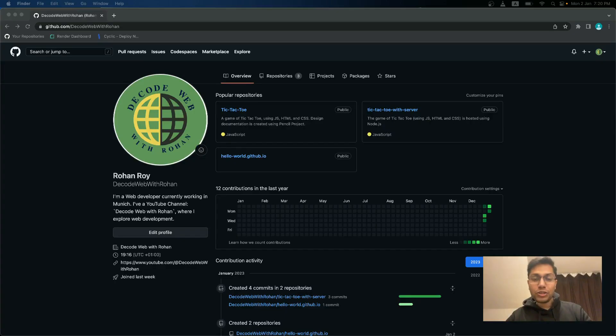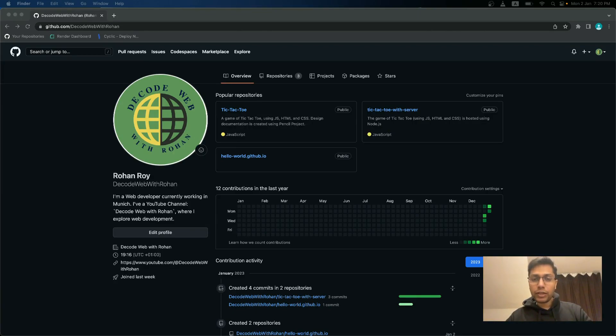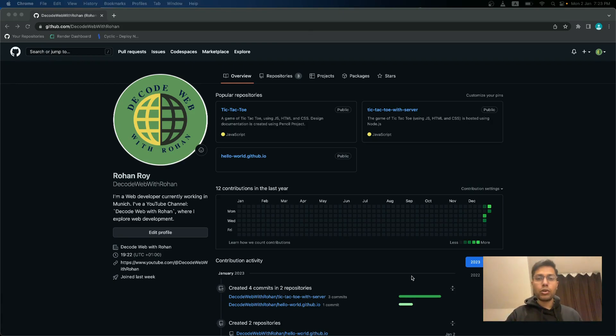I will use the tic-tac-toe repo as an example. If you want to see me create the game of tic-tac-toe, then check it out. I will put the link down in the description. Go to your website repository.